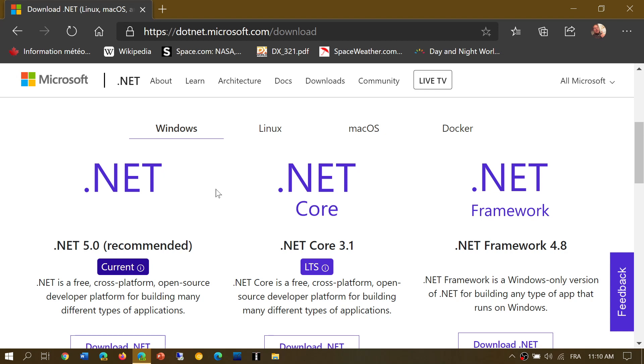And it is basically now at 5.0 the new version and as they say here it is a free cross-platform open source developer platform.